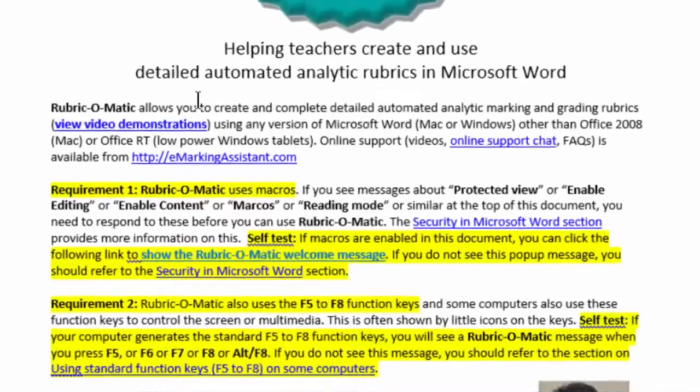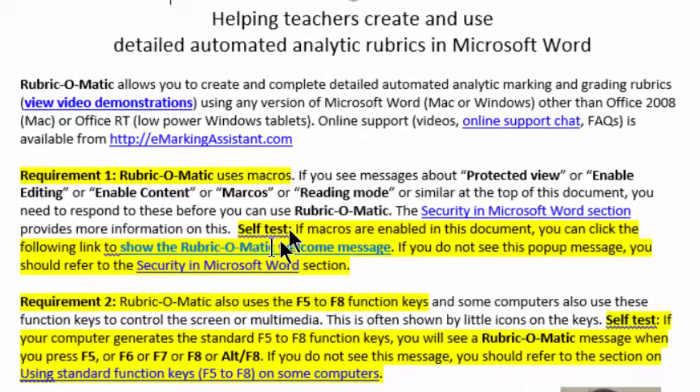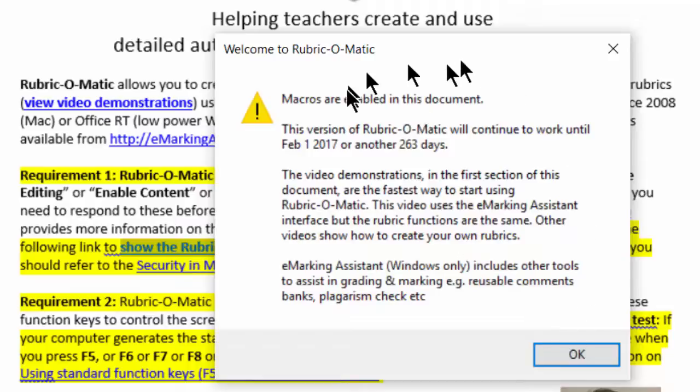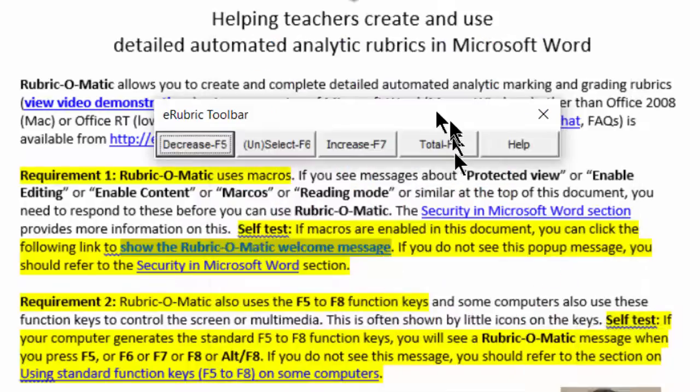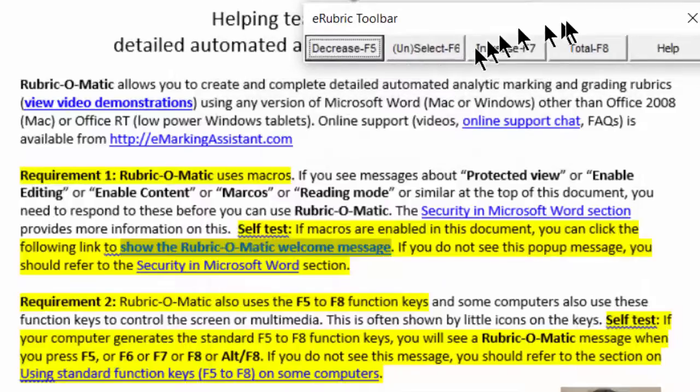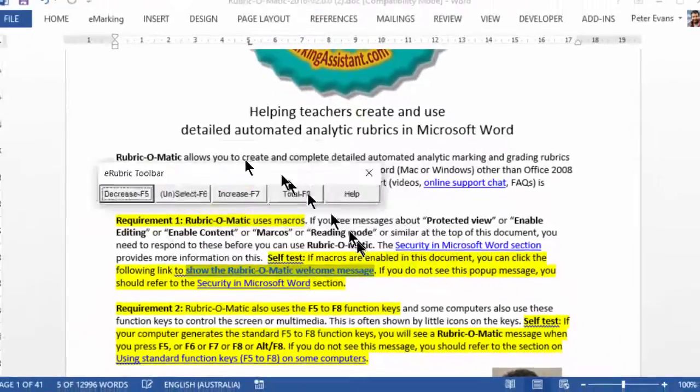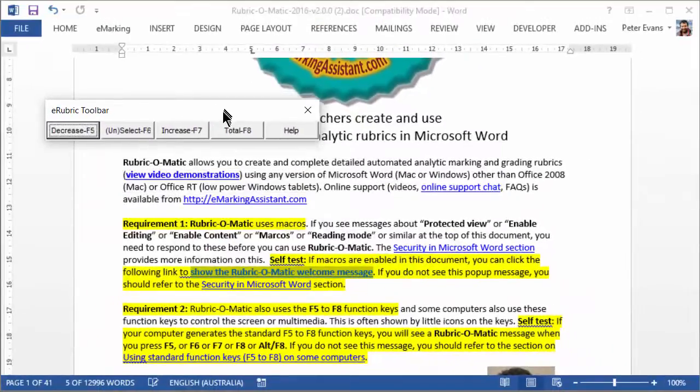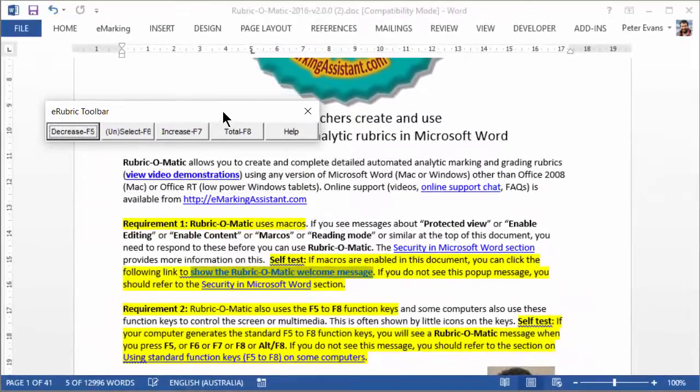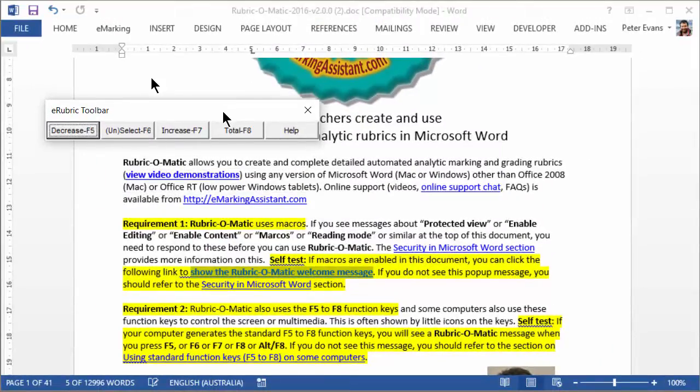And we can confirm that by clicking links within the document that show that macros have been enabled. And then we can see the toolbar that uses the VBA code.